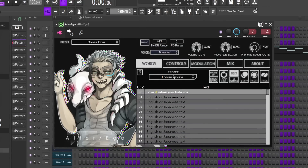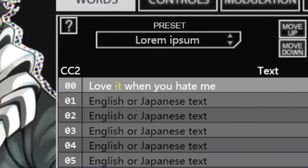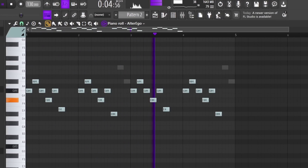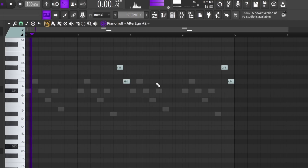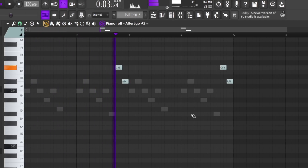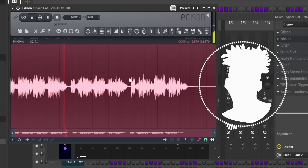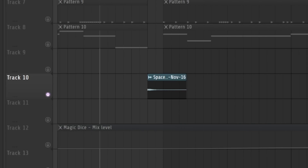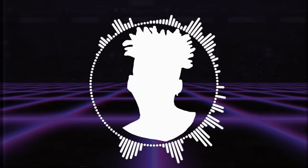The voice I'm using is called Bones and I'm gonna play a simple melody with it. I also have it playing this cool edgy phrase — 'love it when you hate me' — I just thought it sounded nice. To fill the gaps in the phrase I use another instance of Alter Ego just playing the word 'I.' Sometimes on playback I'd get these different vocal breaths from the plugin, which sounded interesting, so I recorded a few of them in Edison to use in different sections of the beat.